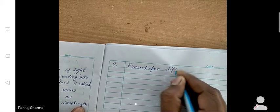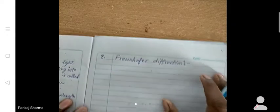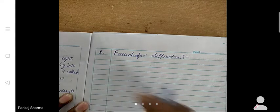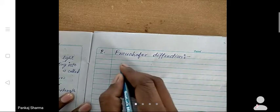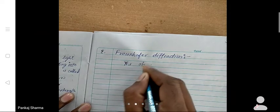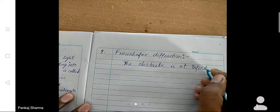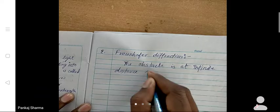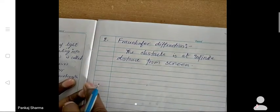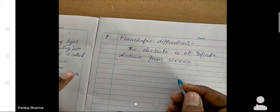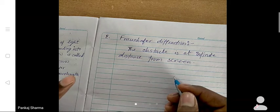The second type is Fraunhofer diffraction. In Fraunhofer diffraction, the source is at an infinite distance from the screen — that is, the distance between the source and screen is infinite. Then the diffraction is known as Fraunhofer diffraction.